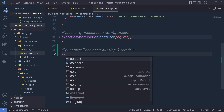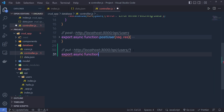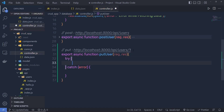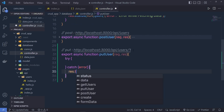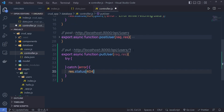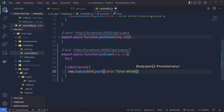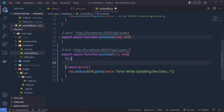We need to first write export async function, and the function name is putUser. We need to pass request and response parameters to this function, then add a try and catch block. Inside the catch block, I'm going to say response.status 404 and then dot json, passing an object with an error message: 'error while updating the data'.